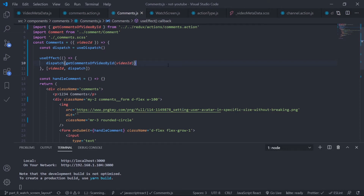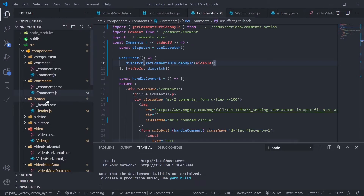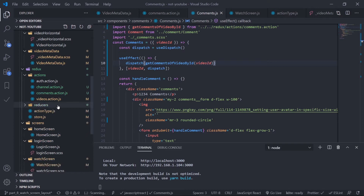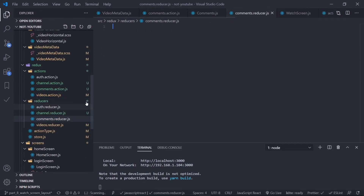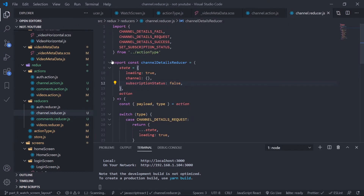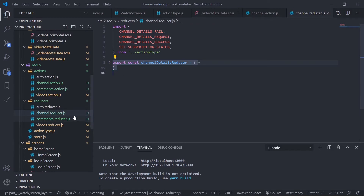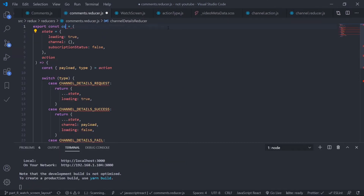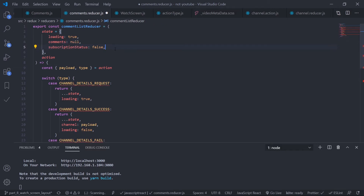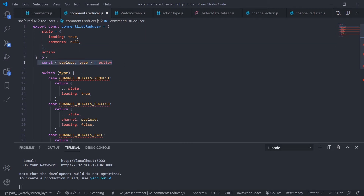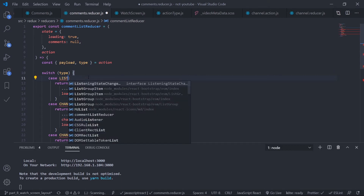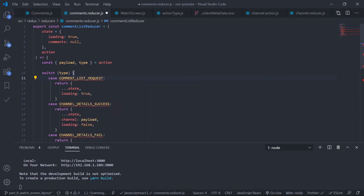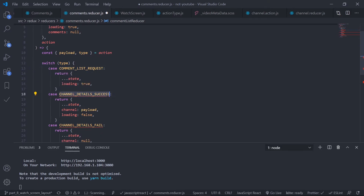I'm firing the action creator on component mount but I have no reducer yet. Let's create the reducer — go to the reducer folder and create comments dot reducer dot js. Copy a similar reducer structure. Rename it to comment list reducer. At initial state, loading is true and comments is null. Pass the action as the second parameter and destructure it. The first case is comment list request, which just sets loading to true.